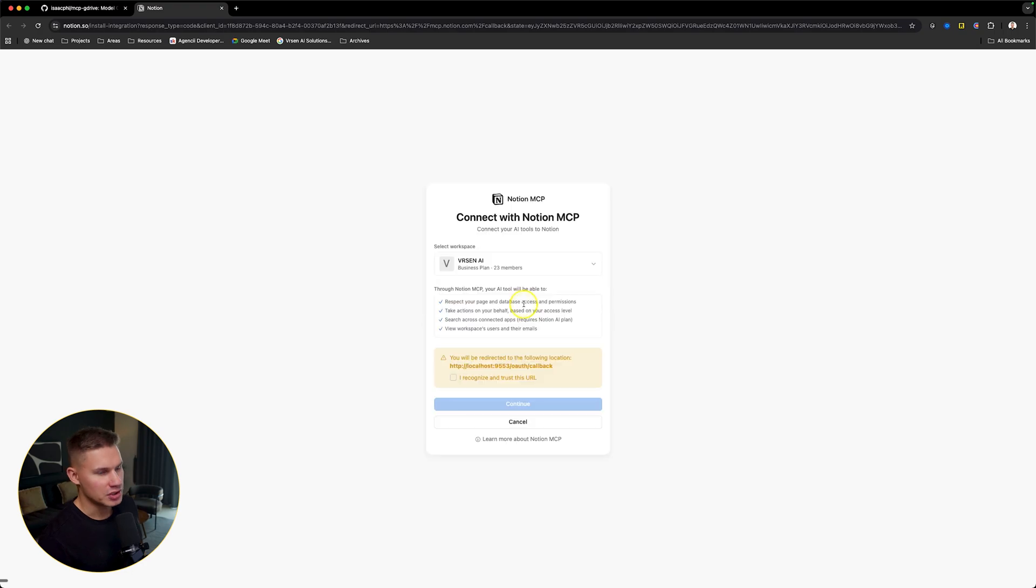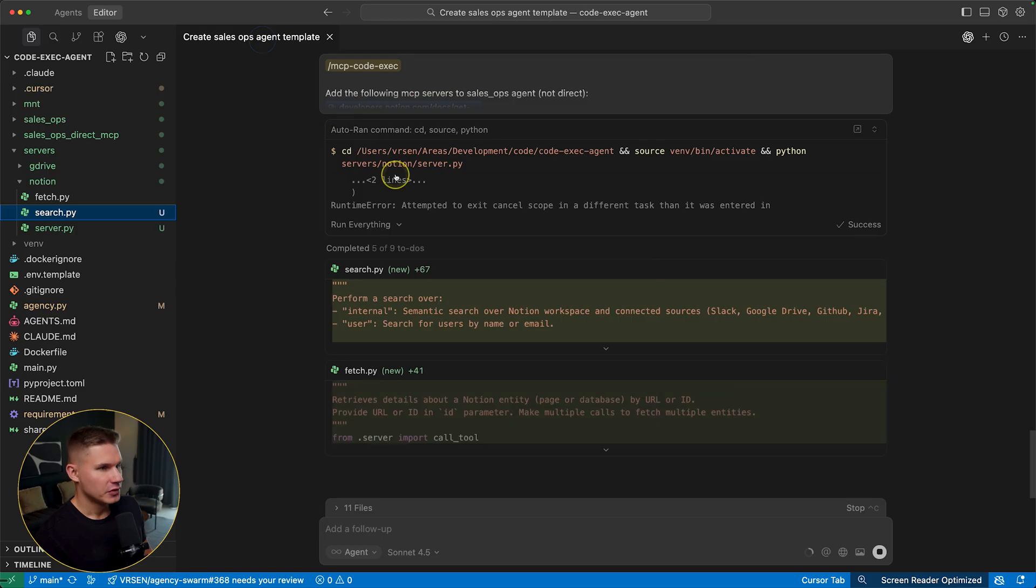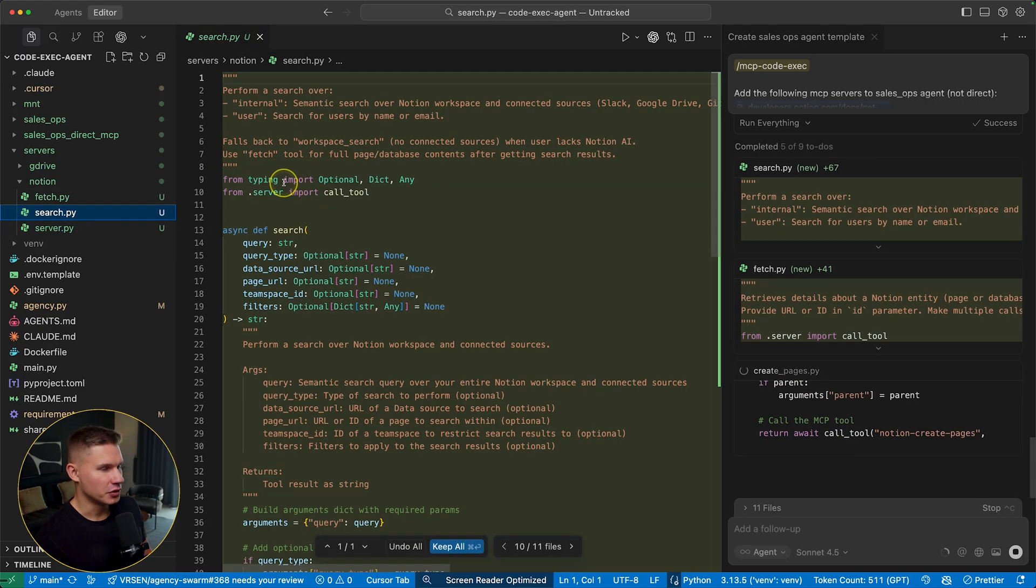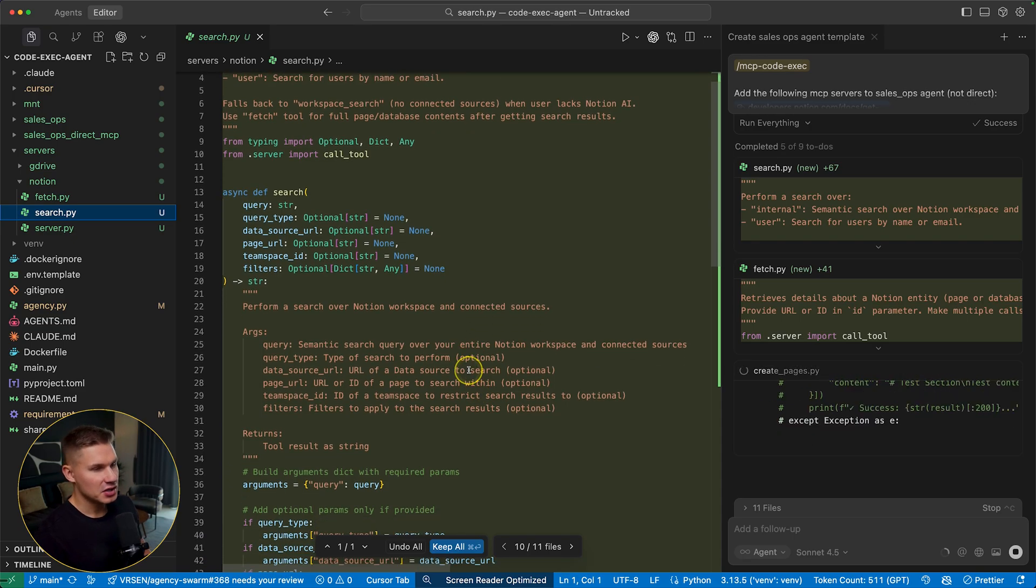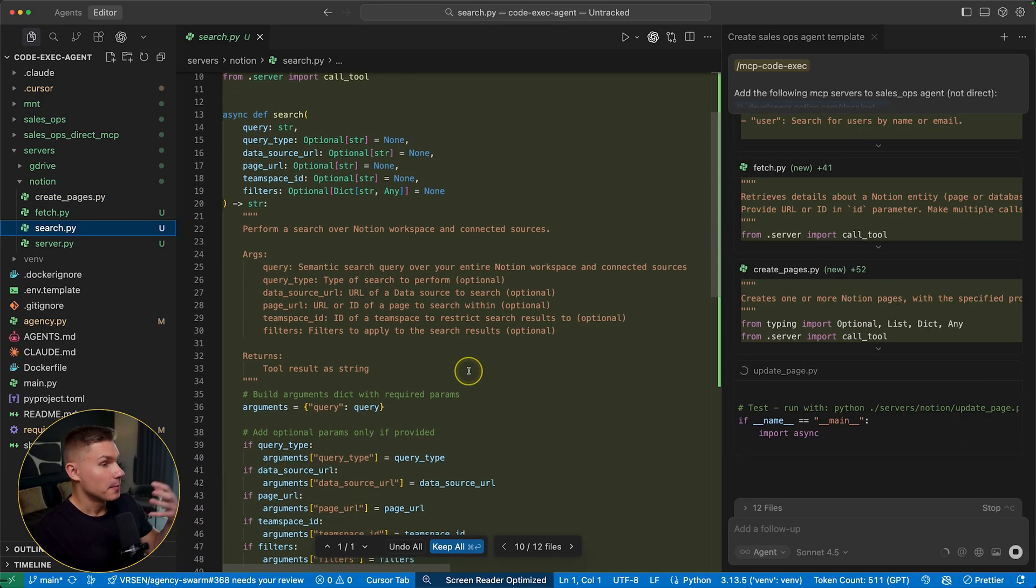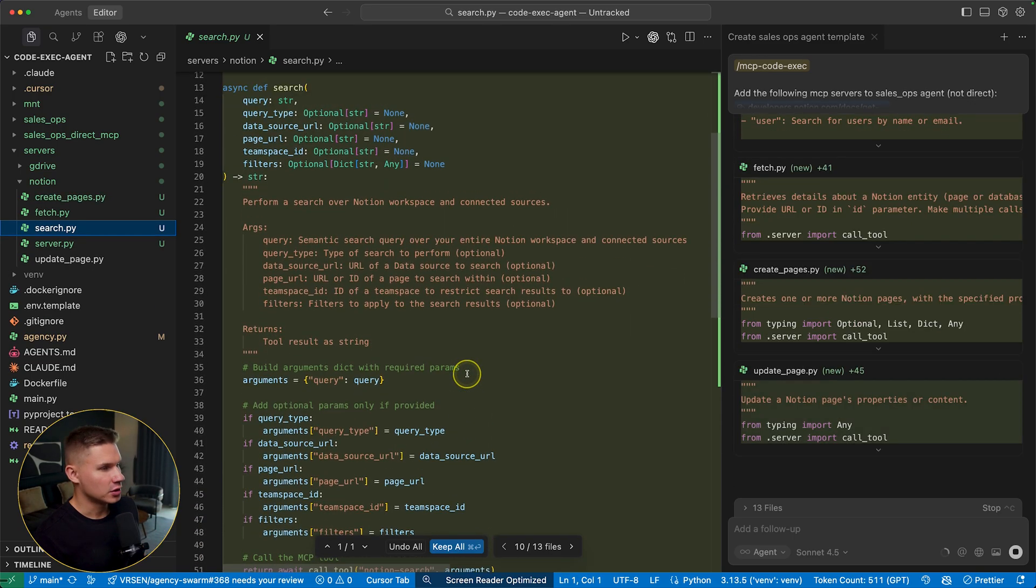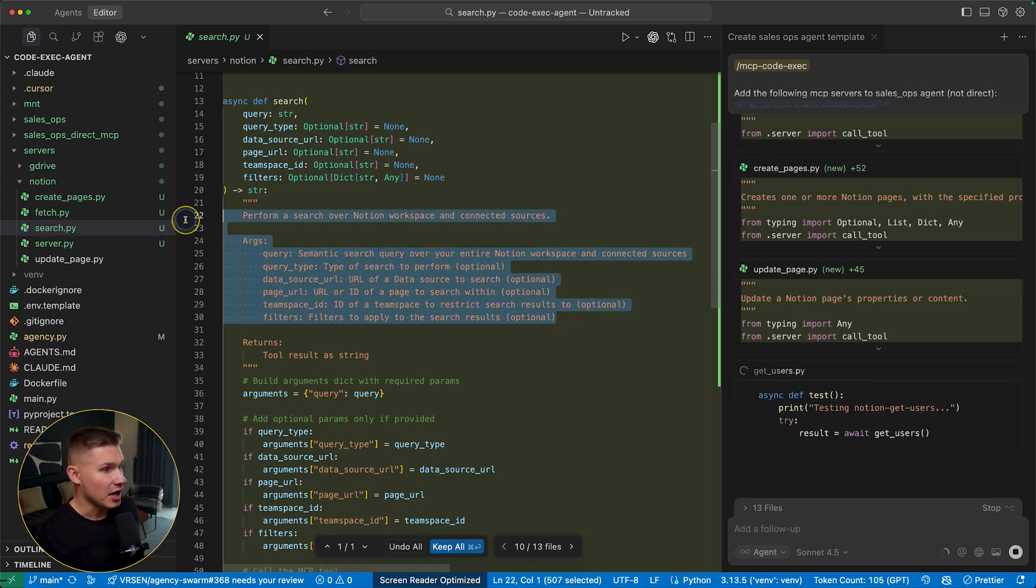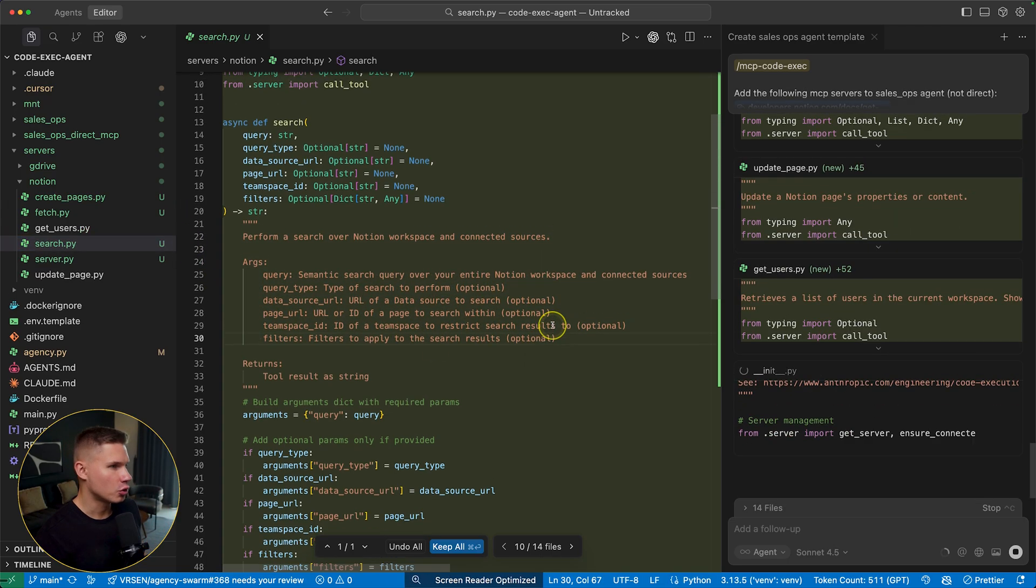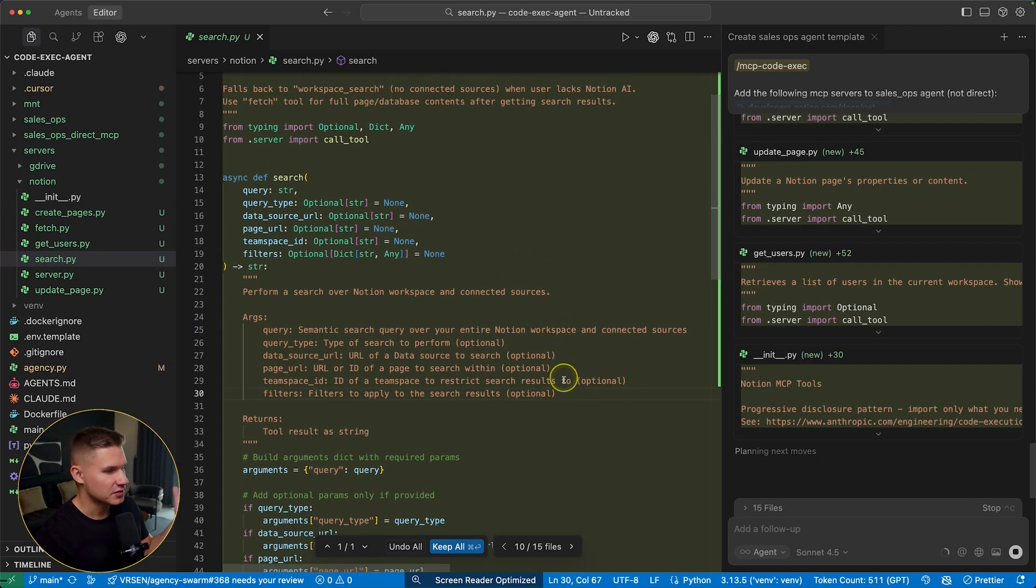You might also need to authenticate the server if it's using OAuth. Now it proceeds to creating files for individual tools. You can see how now this server is made here directly in code. Instead of passing this description and the arguments directly into the agent's context window, cursor saves this description in code.